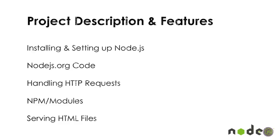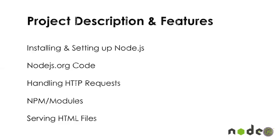Basically, in this project, we'll be installing and setting up Node.js. We will be looking at the simple code on the Node.js org website. We'll be handling HTTP requests. We'll talk about NPM, which is the Node package modules. Basically, they're just bits of code, some large, some small, that serve different functionalities and needs. And we'll be able to serve HTML files to the browser.